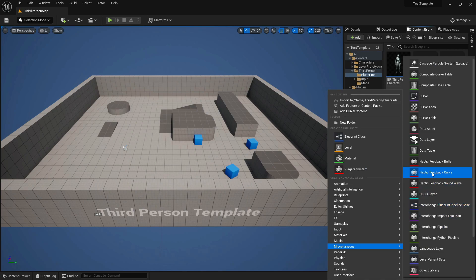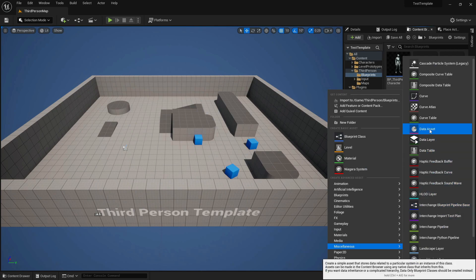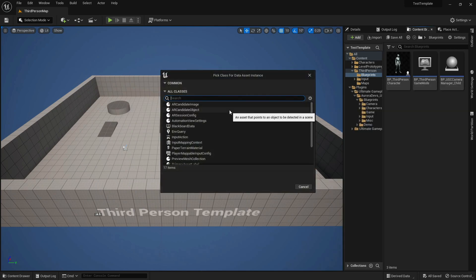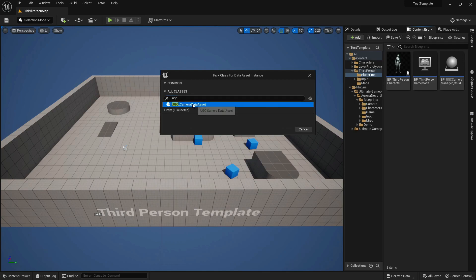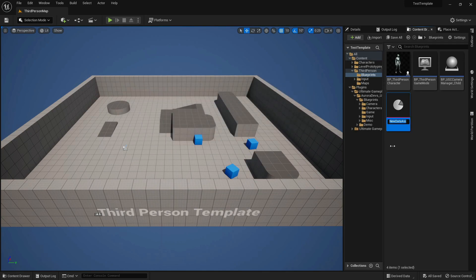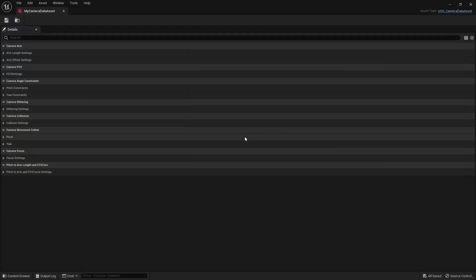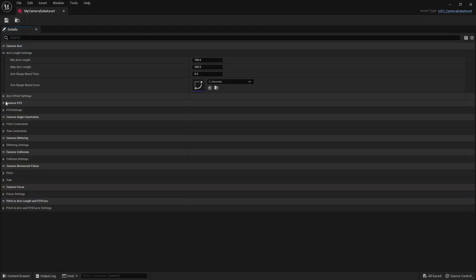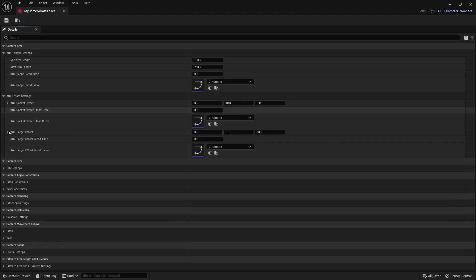Now we can create our camera data asset. These are essentially instances of structs which have all the camera settings. This one will be the default one, which is used when your character spawns. You don't have to use them if you don't want to, but they sure make things a lot easier.